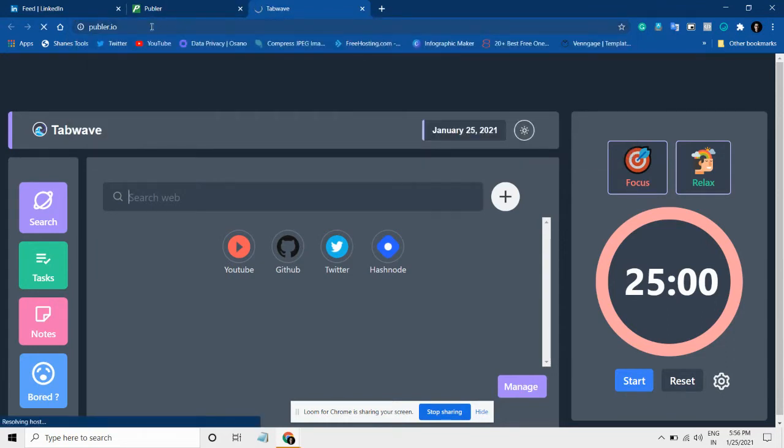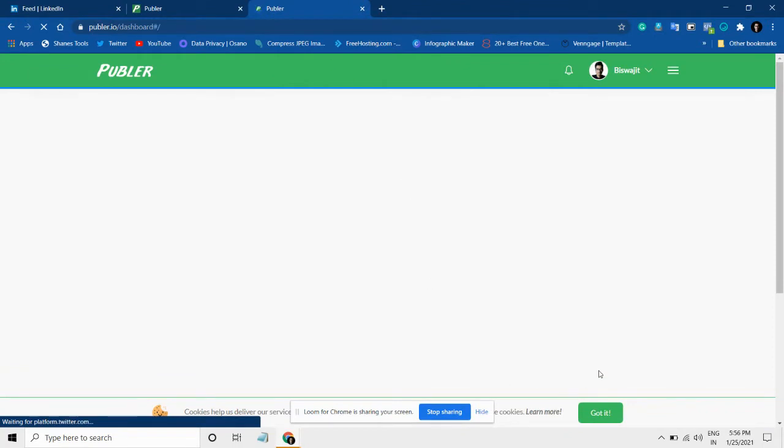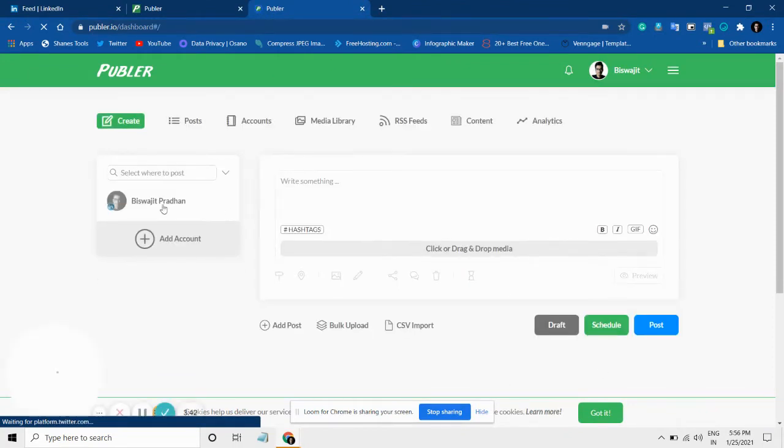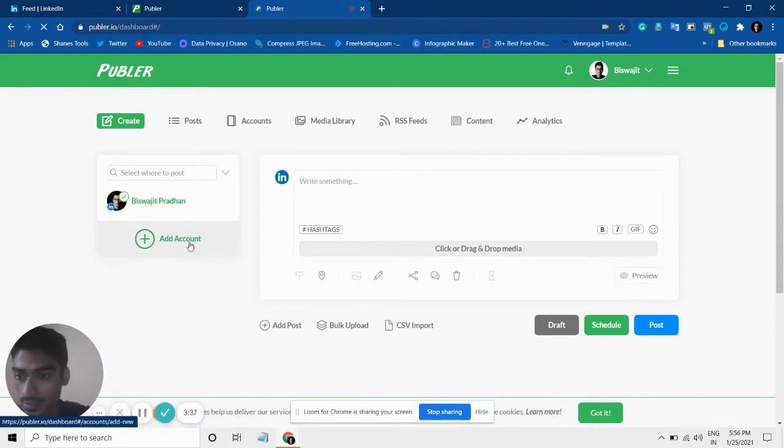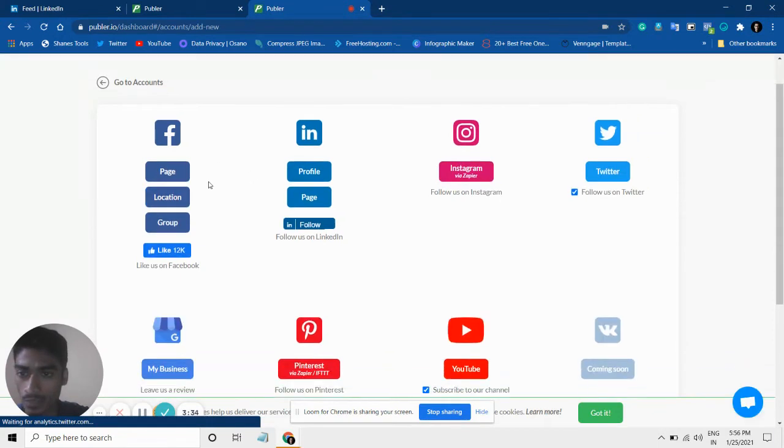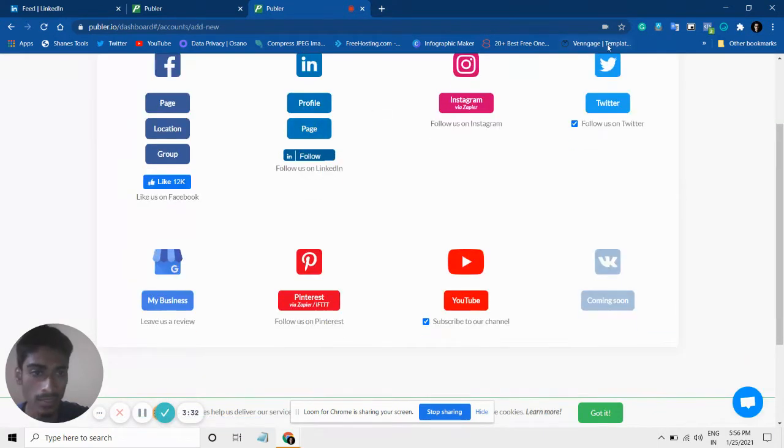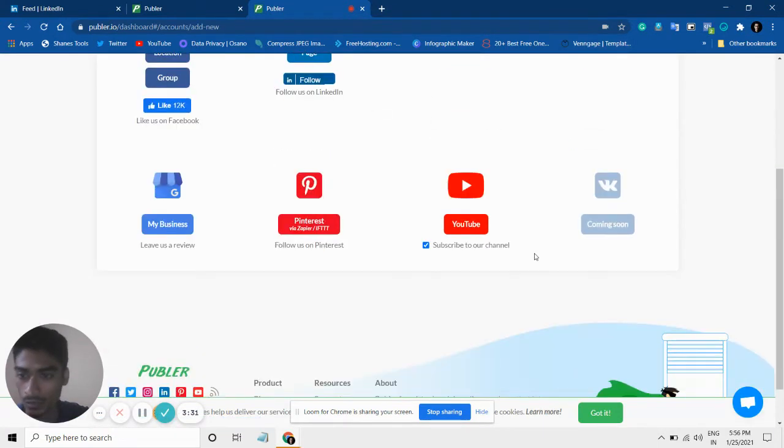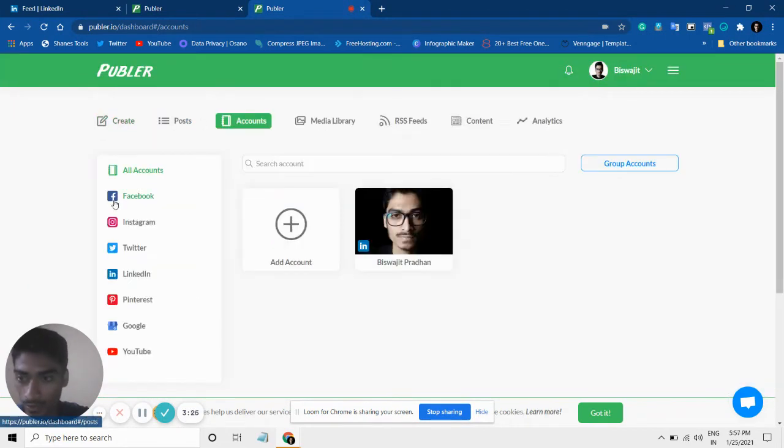I have connected my LinkedIn account here. I will select this. You can add your Facebook account or your LinkedIn account, Instagram, Twitter, whatever you want—Pinterest or YouTube, anything. But especially for LinkedIn, what you can do is simply add your profile here.